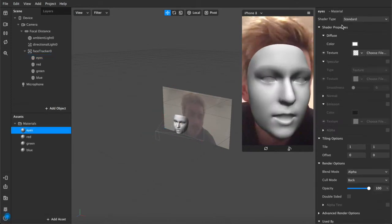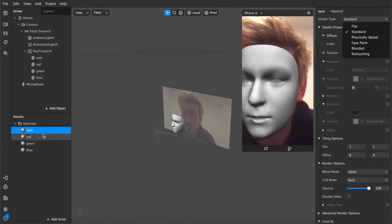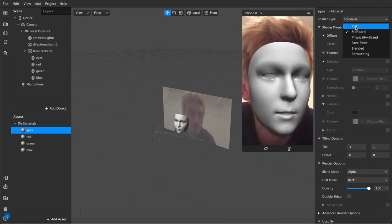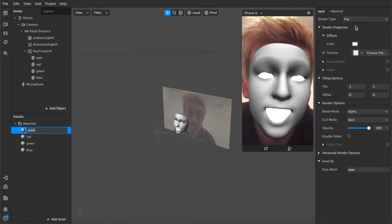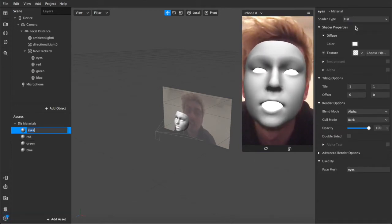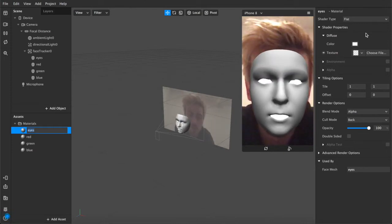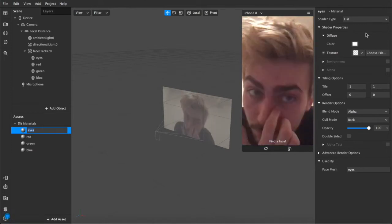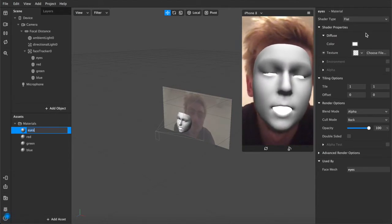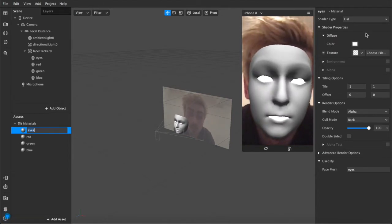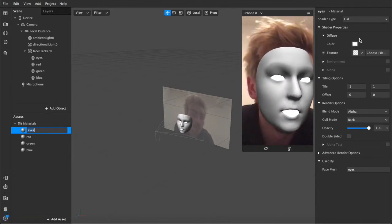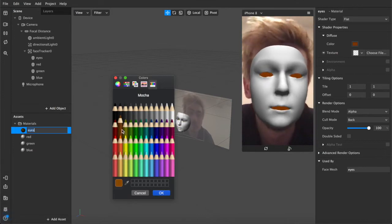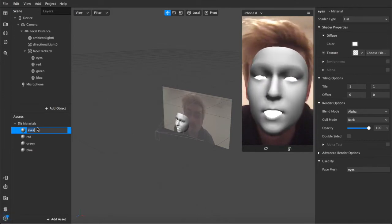If you want to make them look a little bit normal, we'll come over to the eyes material and under shader type, we'll change it to flat. As you can see now, it just diffuses all the light so that there's no external light. The material isn't being affected by any light in the scene. So it's just a completely flat color. You can change that to anything we want. But I suppose for now, we just leave it as white.